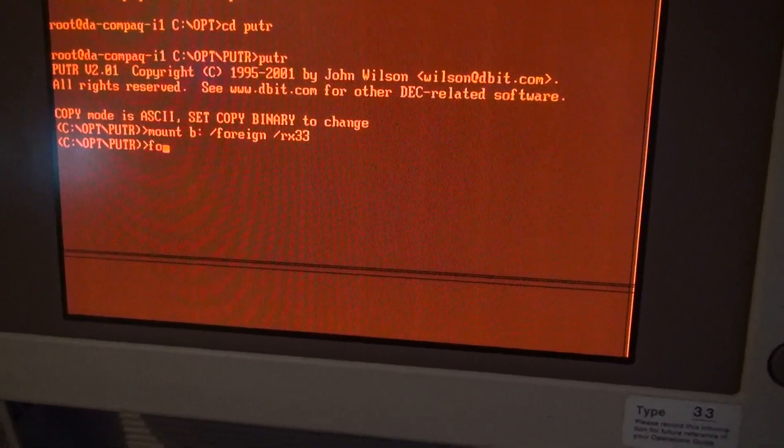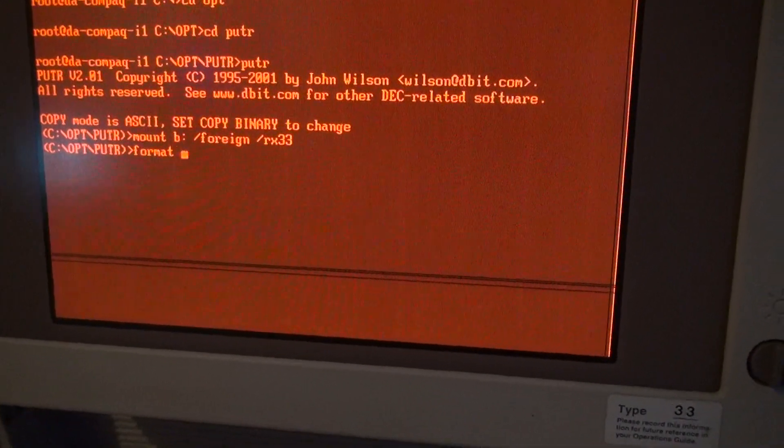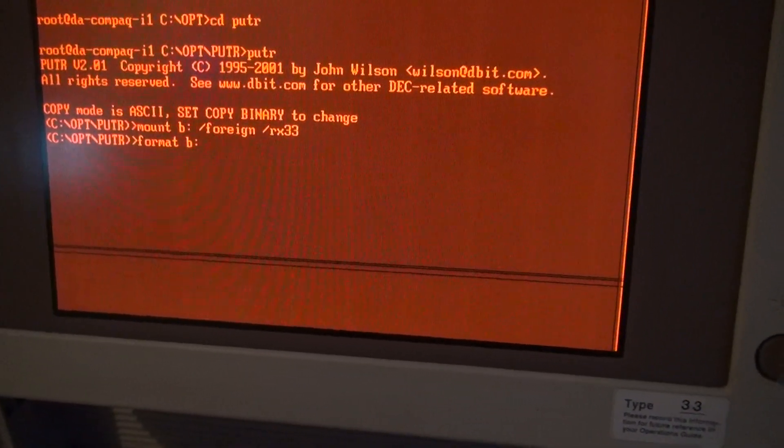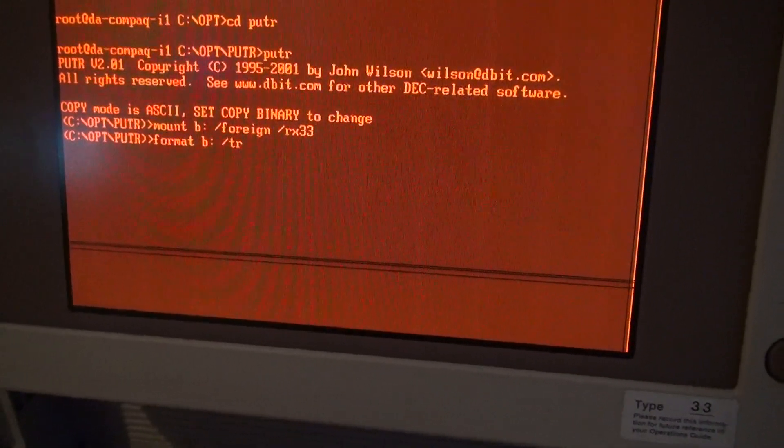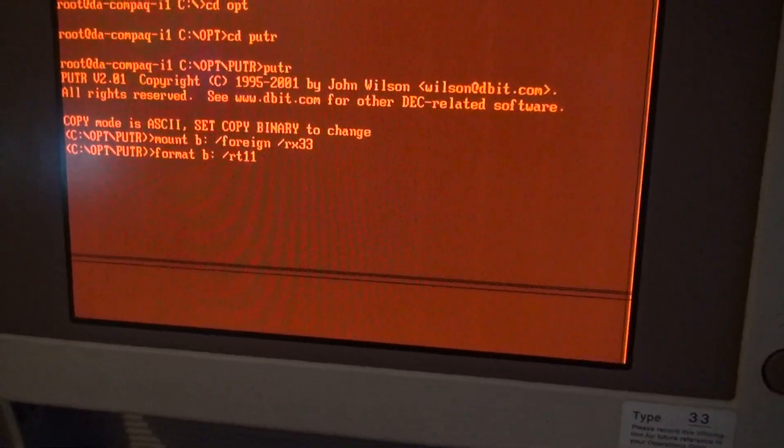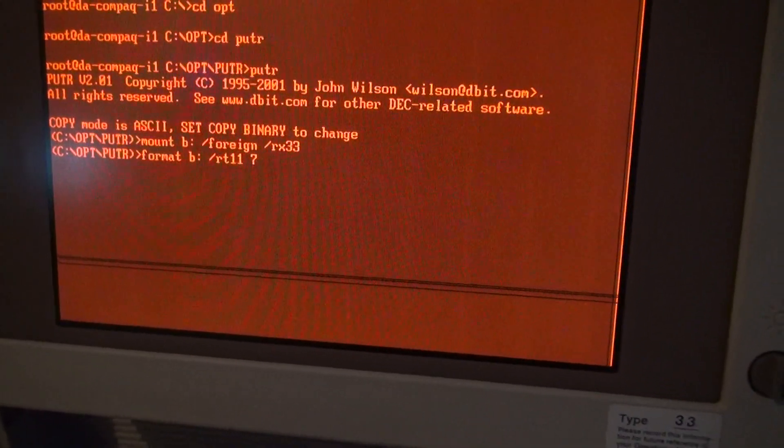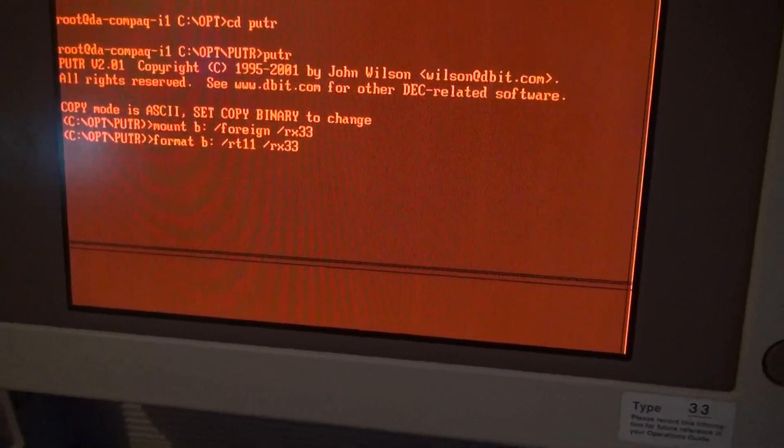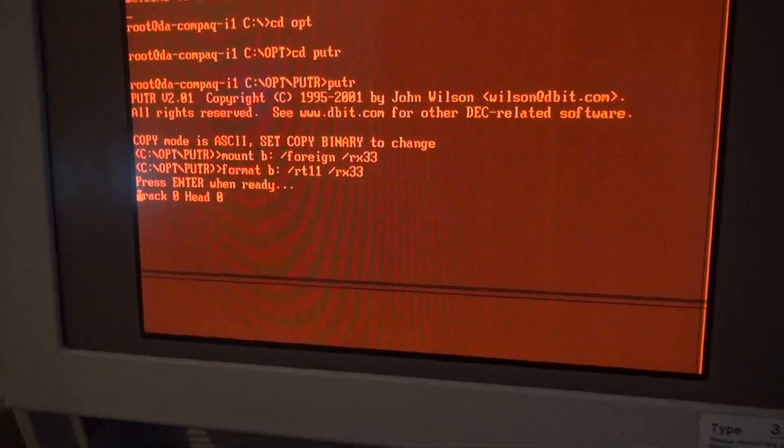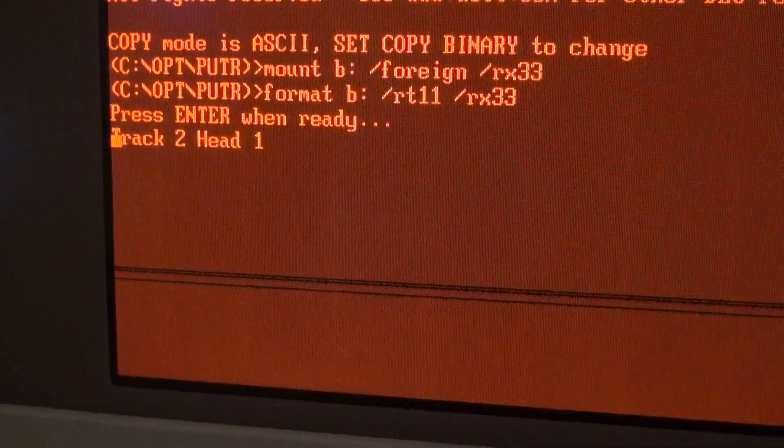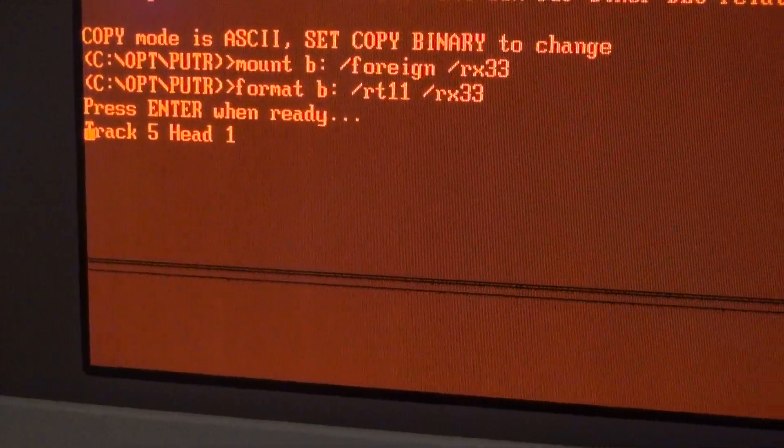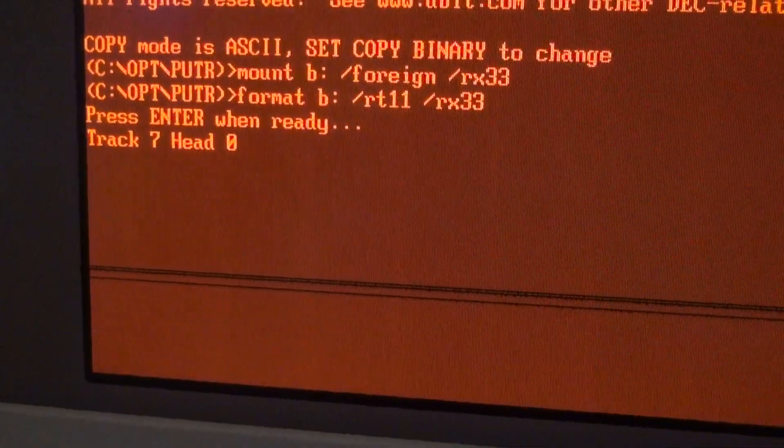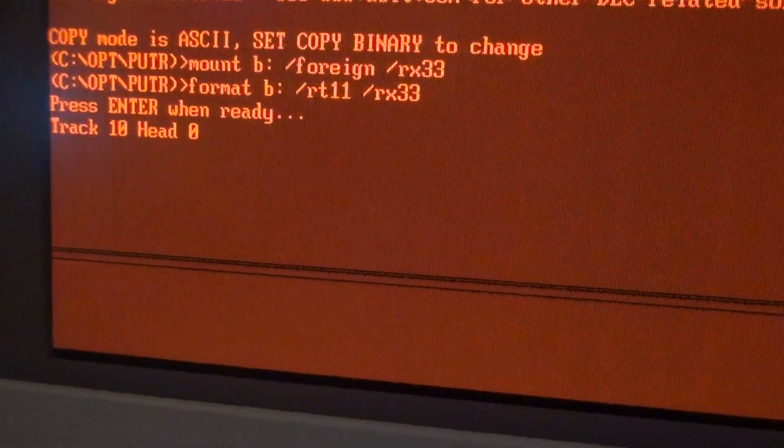So 'format B:', the image should be for RT-11 format. Now it's formatting the disk. It's 80 tracks - sorry, not 40. So this might take a while.